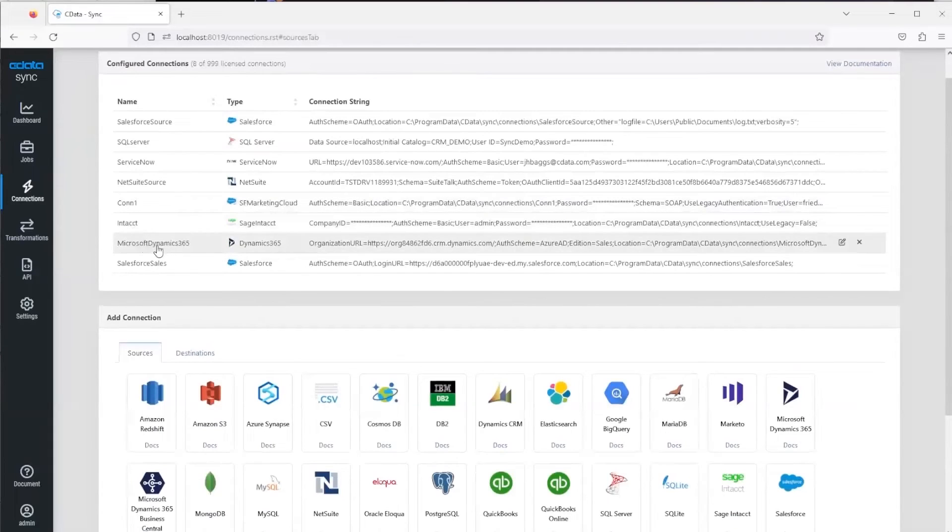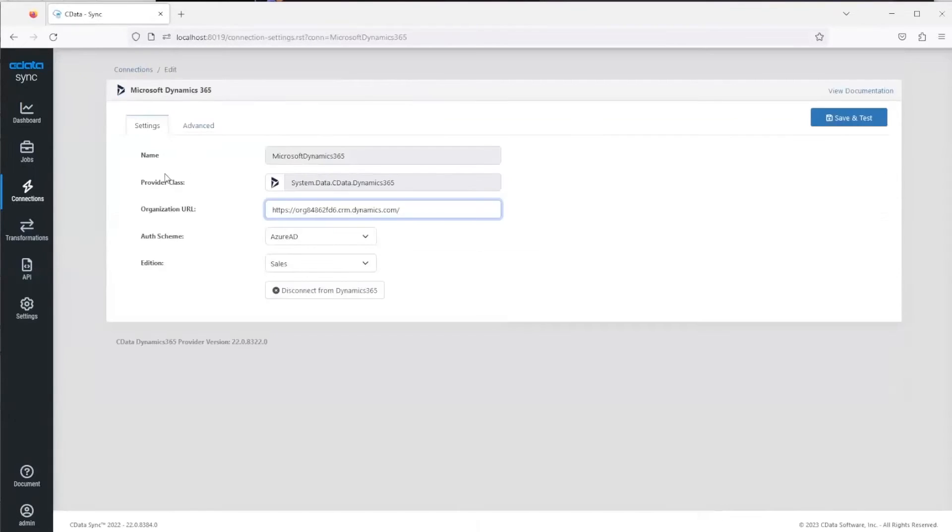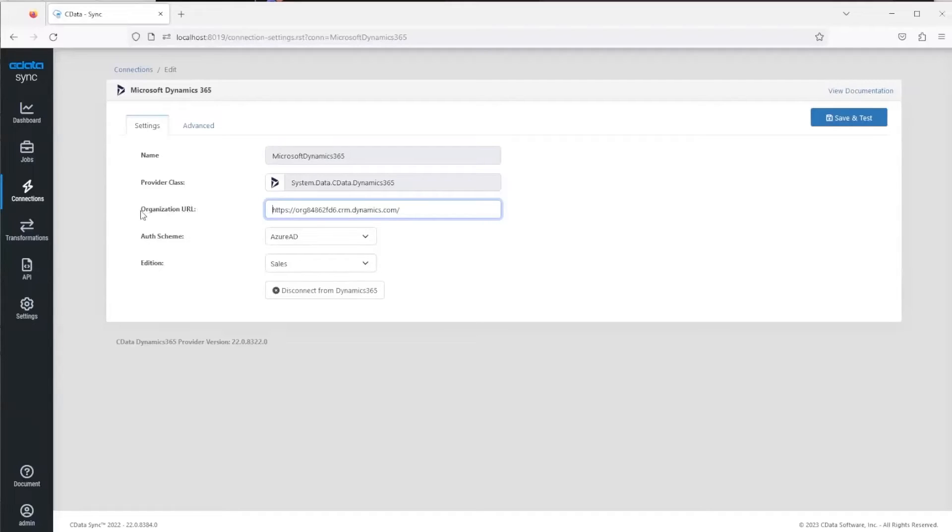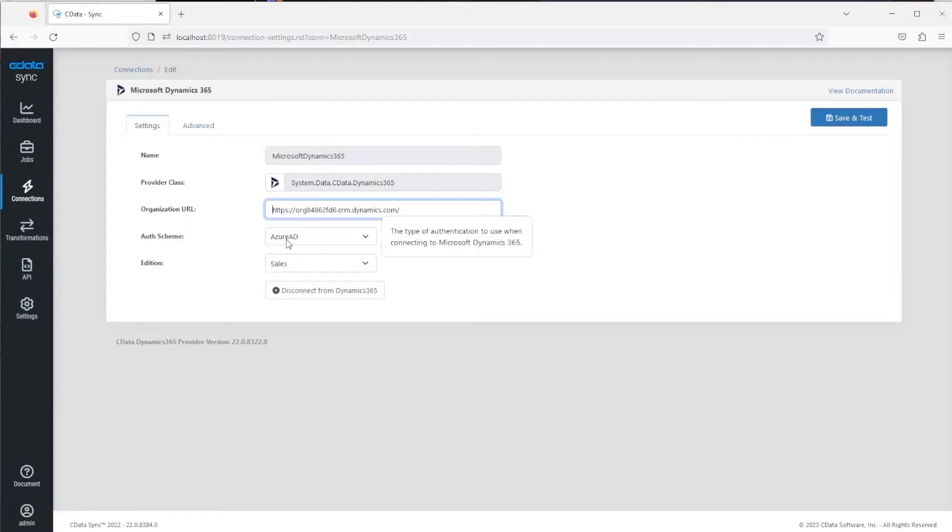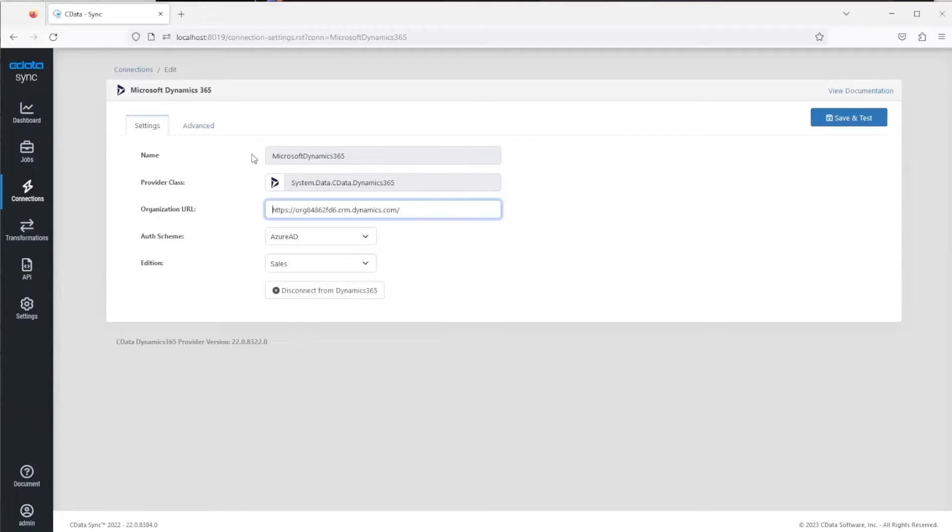You can see here in the Dynamics 365 options, for example, you'll see the different parameters that you need to connect. Dynamics 365 is simple—it's just an organization URL and here we were using the Azure AD authentication. If this was a new connection, this button below here would say 'Connect to Dynamics 365', and if you were to hit this button it would open up a new tab where you would authenticate with your account.